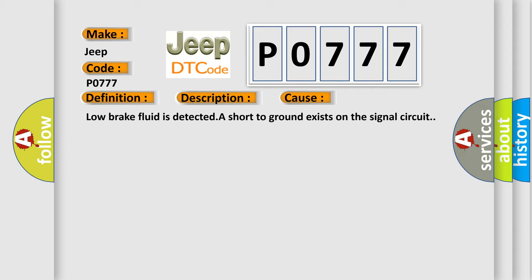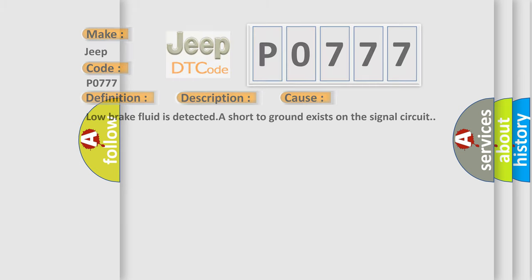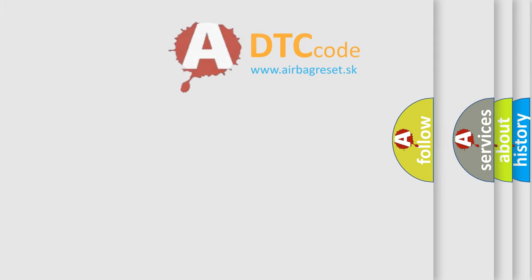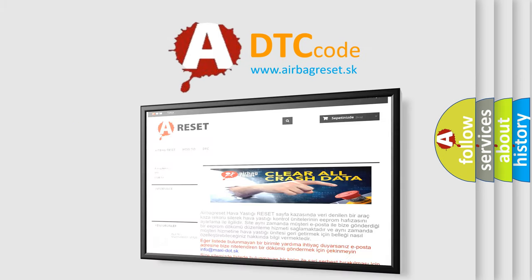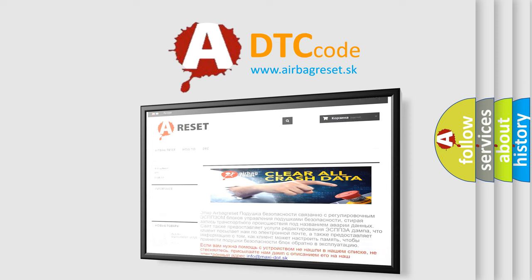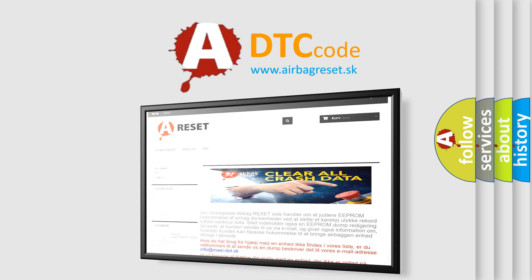The Airbag Reset website aims to provide information in 52 languages. Thank you for your attention and stay tuned for the next video.